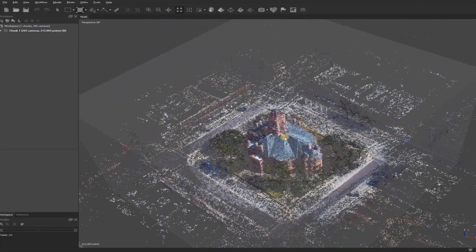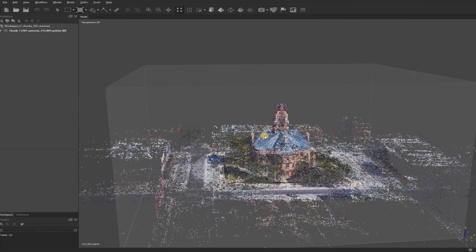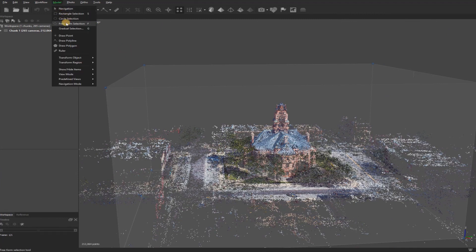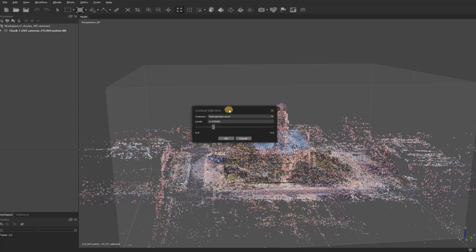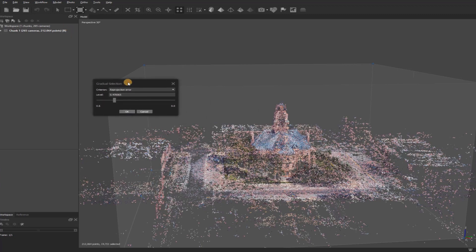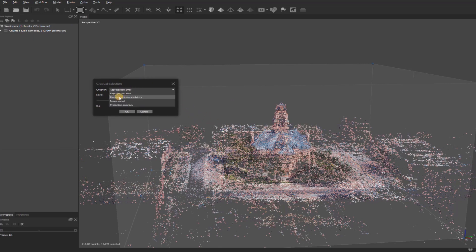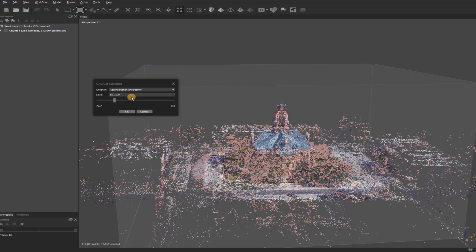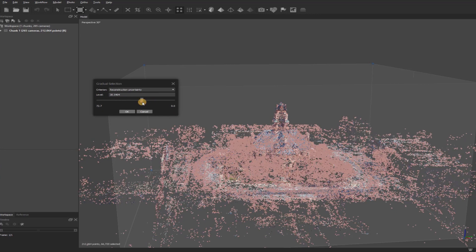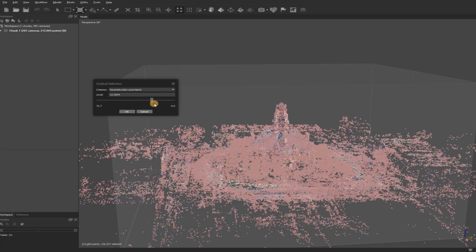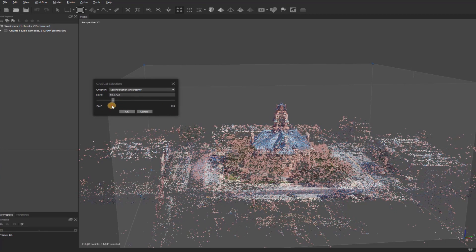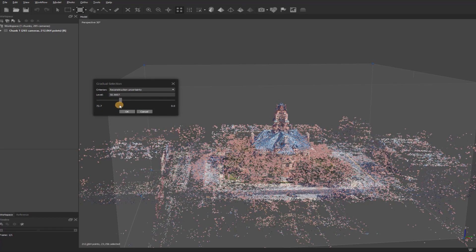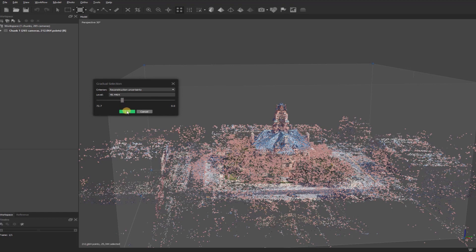Before moving on to creating my dense point cloud, I'll come up here to Model, and then go down to Gradual Selection. Depending on who you talk to depends on the recommended setting for this stage of your 3D model. I will normally go down to Reconstruction Uncertainty, click on that, and then it'll automatically highlight the points. I recommend just playing around with this feature and then determining what looks best. I'll set it somewhere in here, click OK, and then I'll come up here and hit the X for Delete, and it'll delete all of those points.